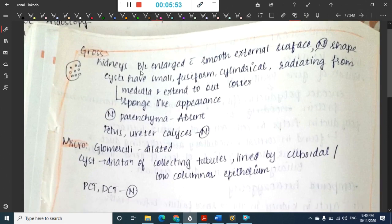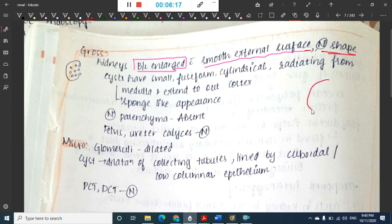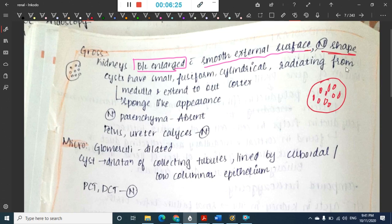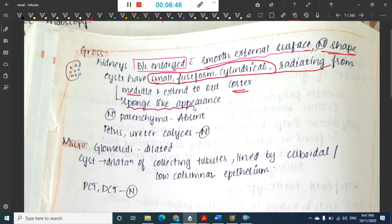On gross examination, the kidney is bilaterally enlarged with a smooth external surface. Remember, in autosomal dominant polycystic kidney disease the external surface is lobulated, but here it is smooth and the kidney is normal in shape. The cysts are fusiform and cylindrical in shape, radiating from the medulla and extending into the cortex.